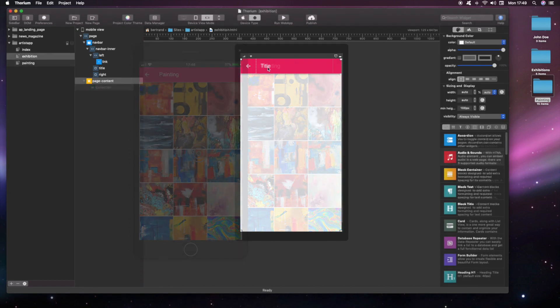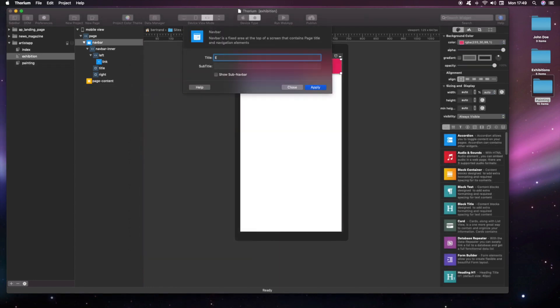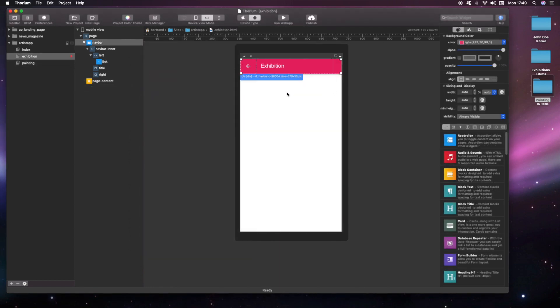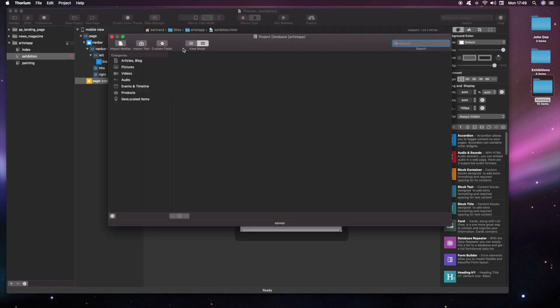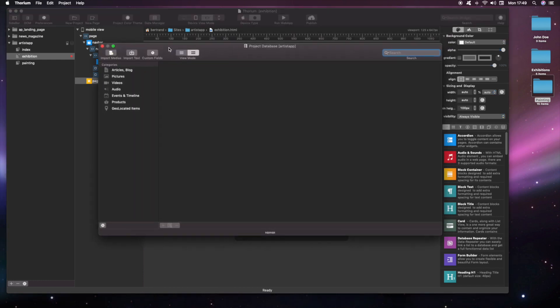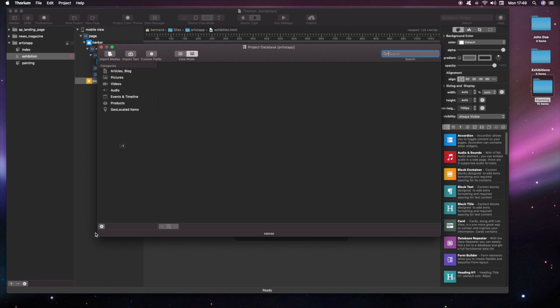For the exhibitions page, we have decided to create a database. Let's create a new database category called exhibition.